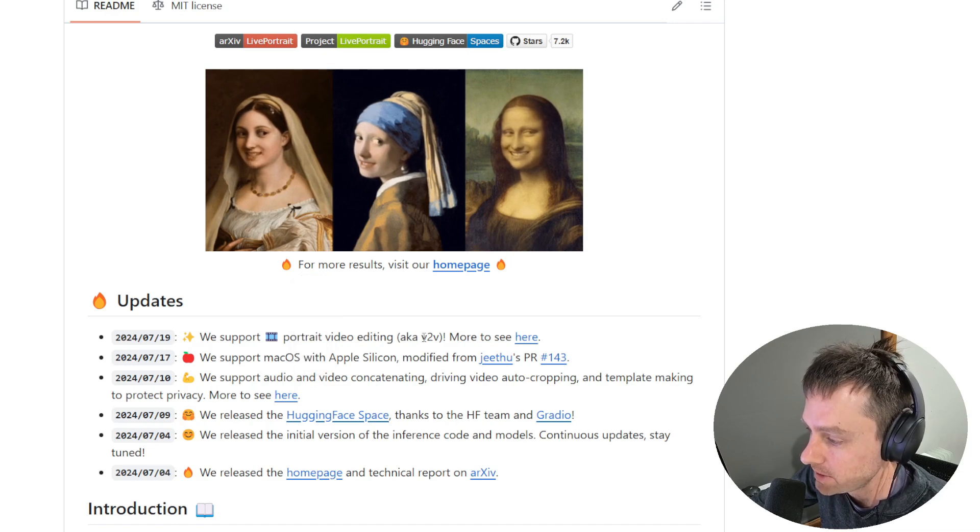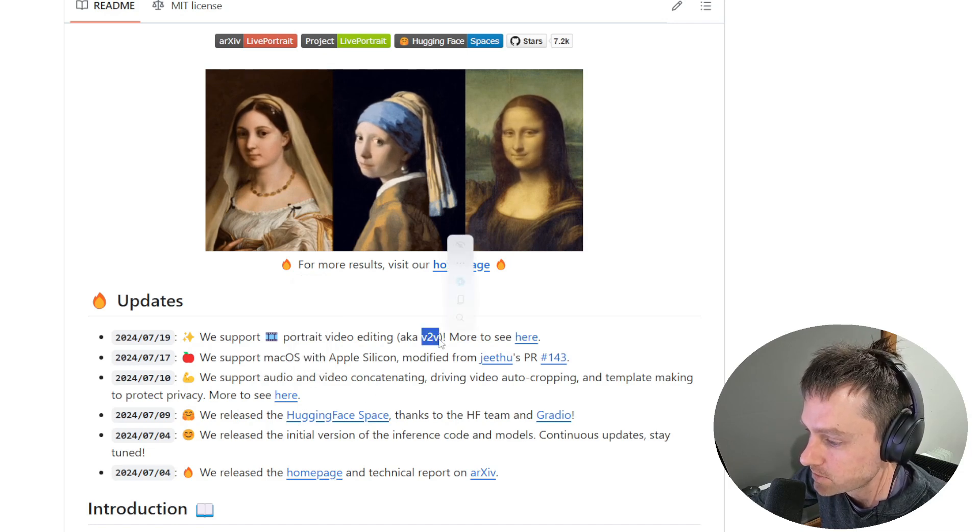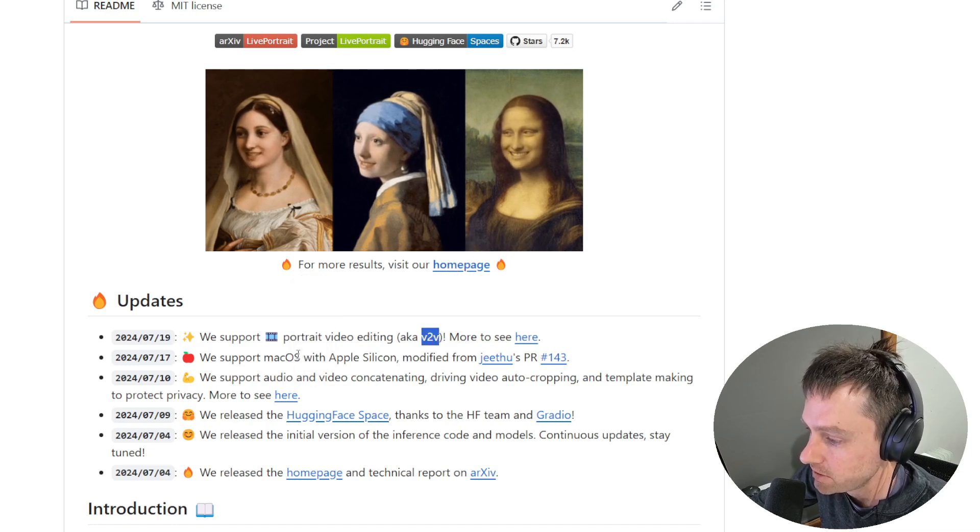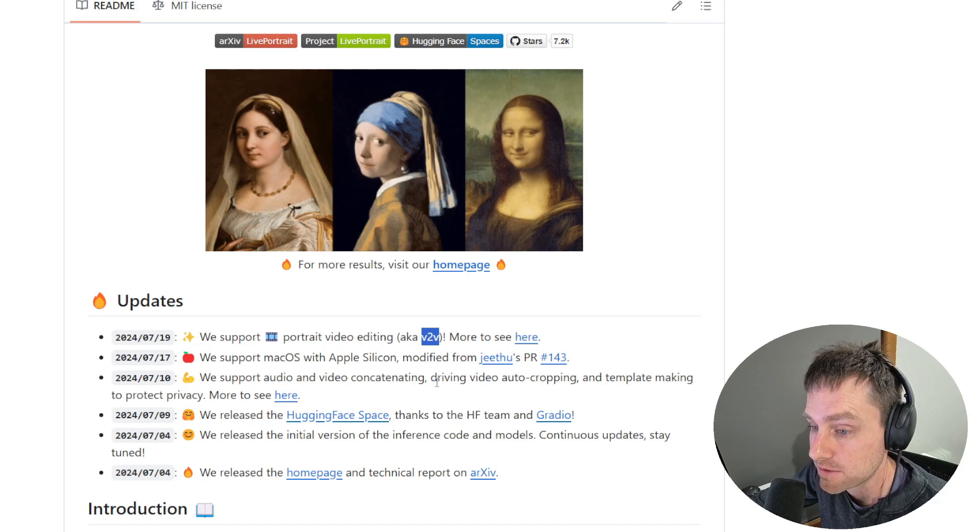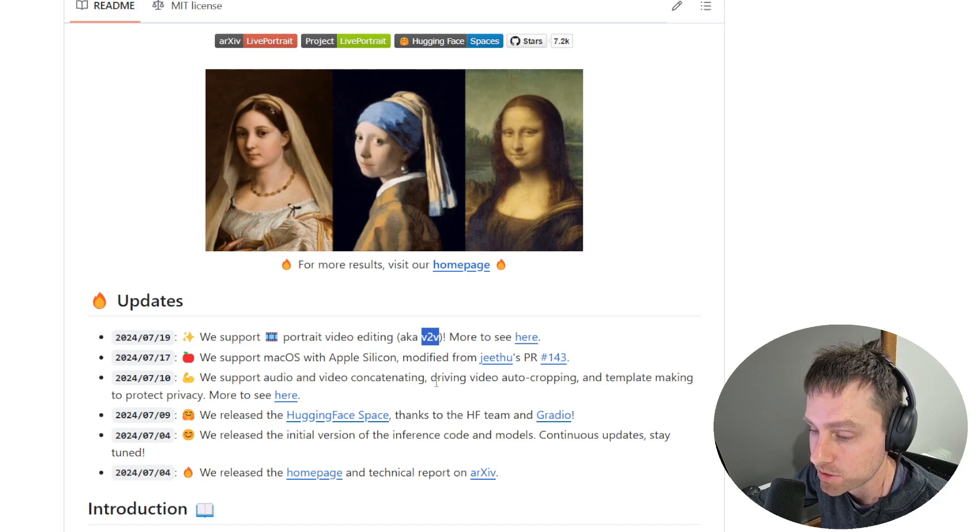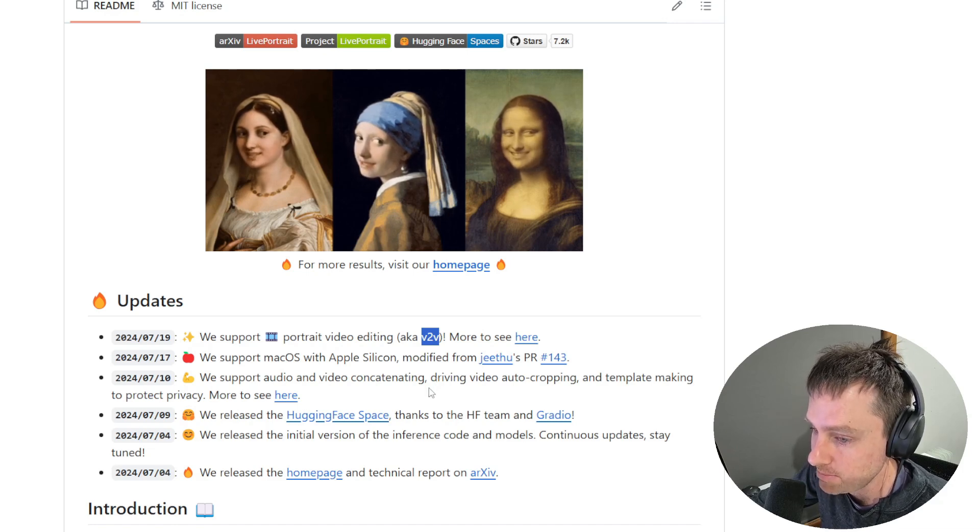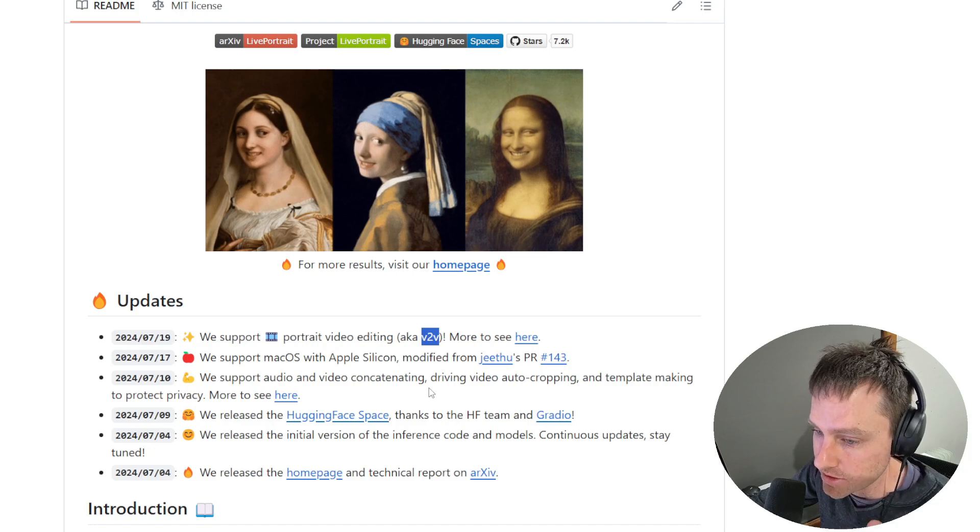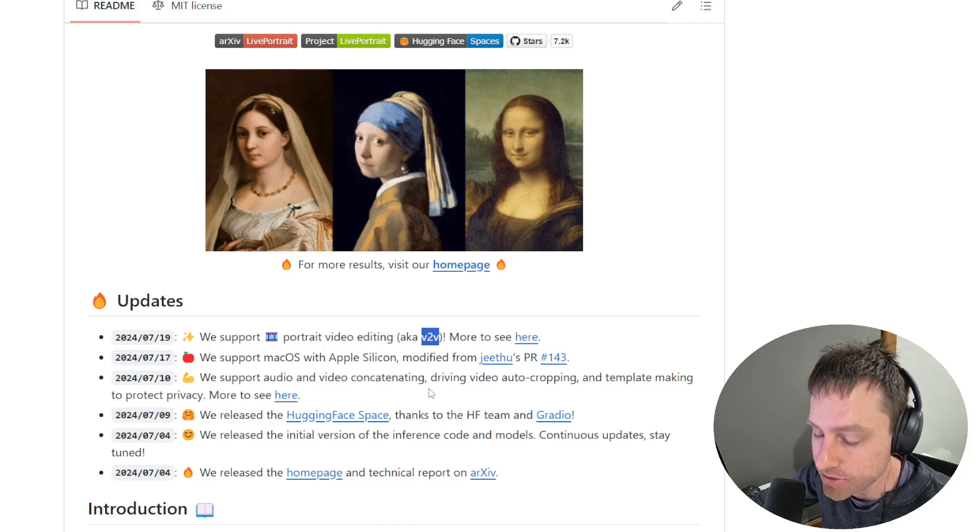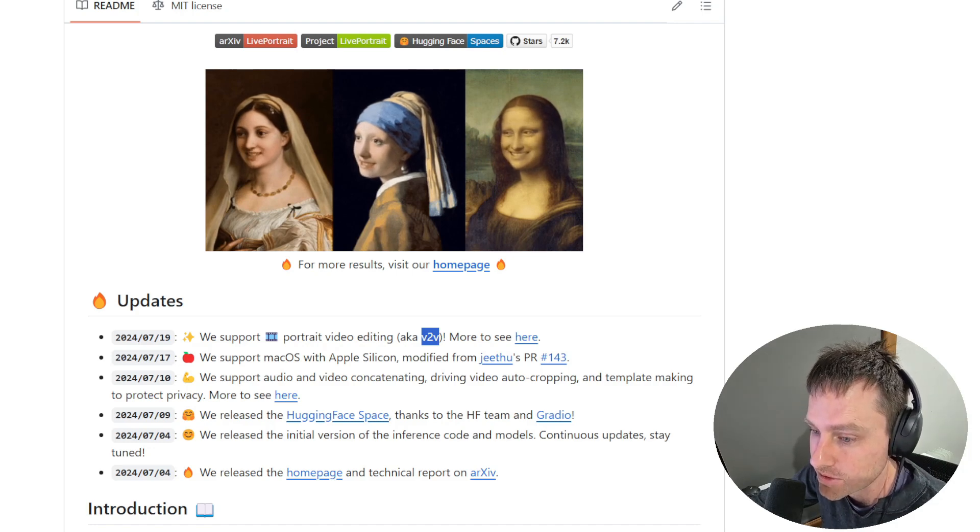The next big one they did, which was released on the 19th, was V2V, which is video to video, which allowed you to give a source video like usual as well as an input video, which is something similar to this example on screen.